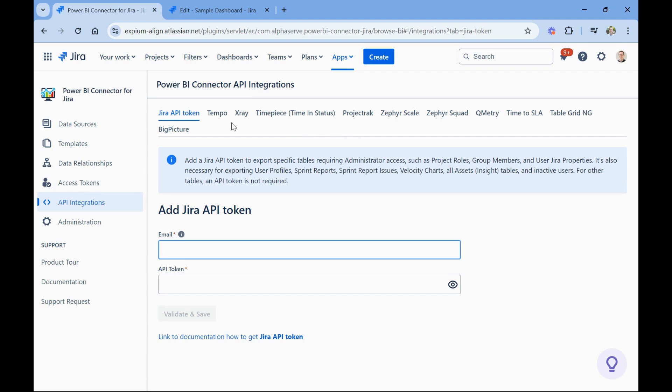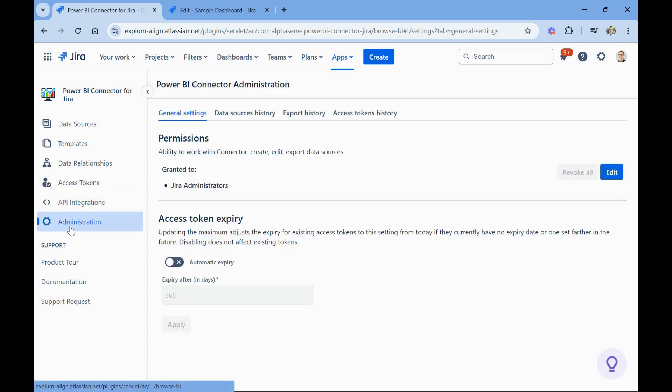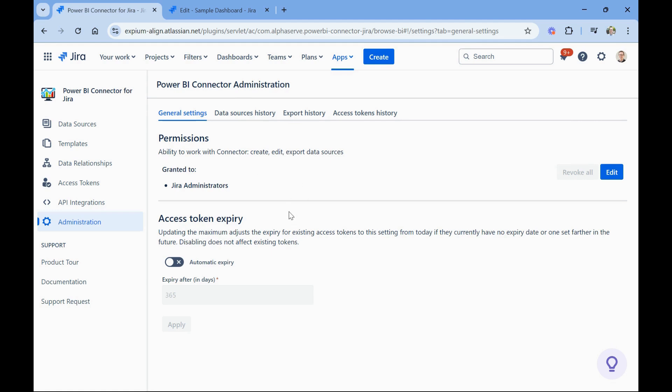So again, lots of choices here. I worked with a client that used the tempo integration, and it was really powerful to connect the tempo work logs and bring in all the other custom fields for their reporting. And then there's the administration, which again, allows you to do general settings and access tokens and other things around access to the app.